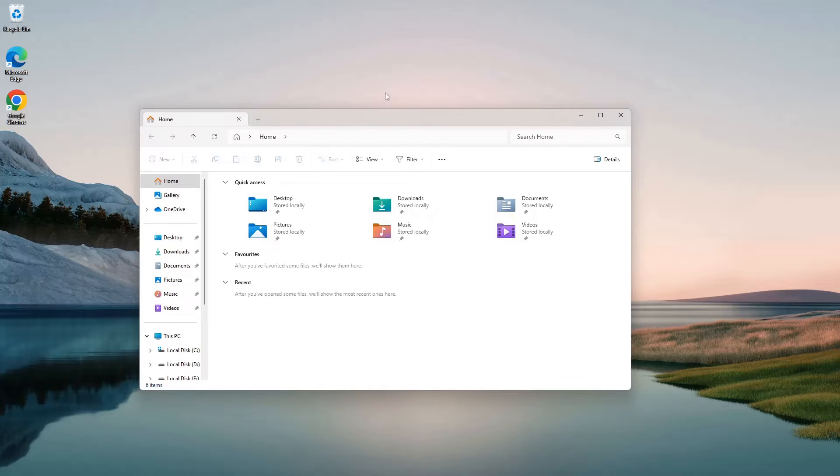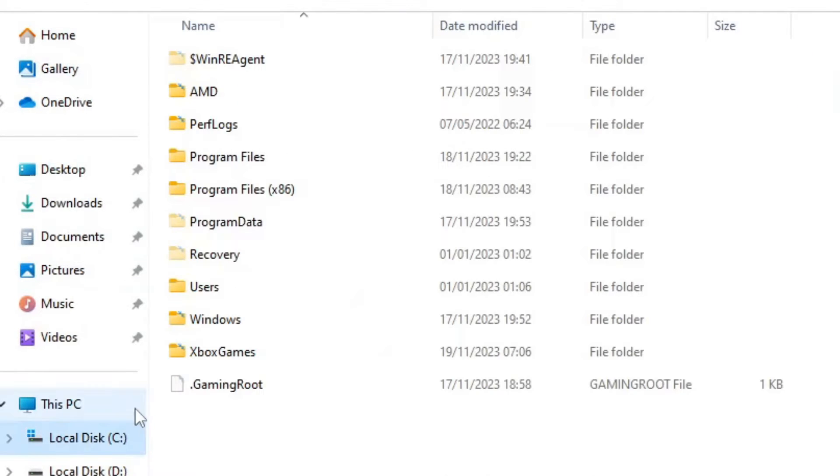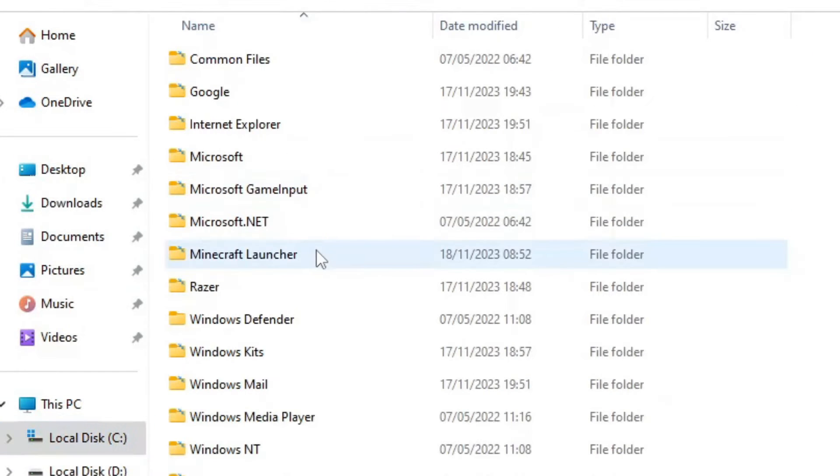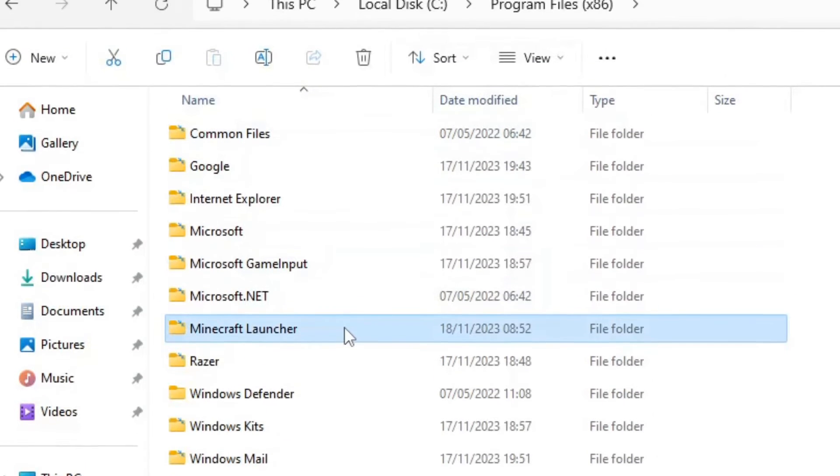To create the shortcut on the desktop, just go to your local disk and go to Program Files x86 and click on Minecraft Launcher.